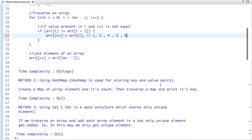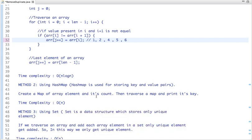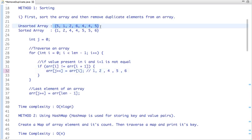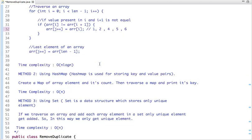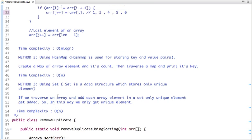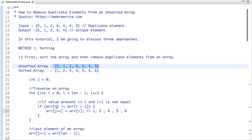Now let's move to the third approach, which uses the Set data structure. A Set stores only unique elements. If I traverse the array and add each element to a Set — 5, then 1, then 2, then 6, then 4 — the next occurrence of 4 is added only once, and similarly 5 is added only once. Once we add all array elements to the Set and print the values, we only get unique elements. The time complexity of this approach is also O(n).